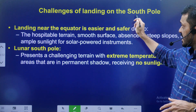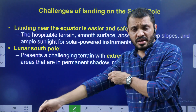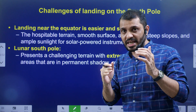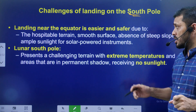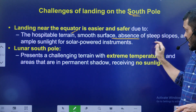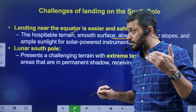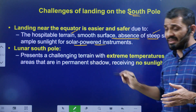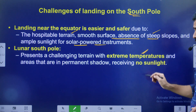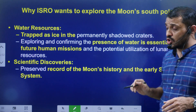Now let us discuss the challenges of landing on the South Pole. Landing near the moon's equator is much easier compared to the South Pole. The South Pole has very rough terrain, absence of proper landing sites, presence of many steep slopes, insufficient sunlight, very low visibility, and permanent shadow regions with extreme temperatures. These are the key challenges in landing on the South Pole.